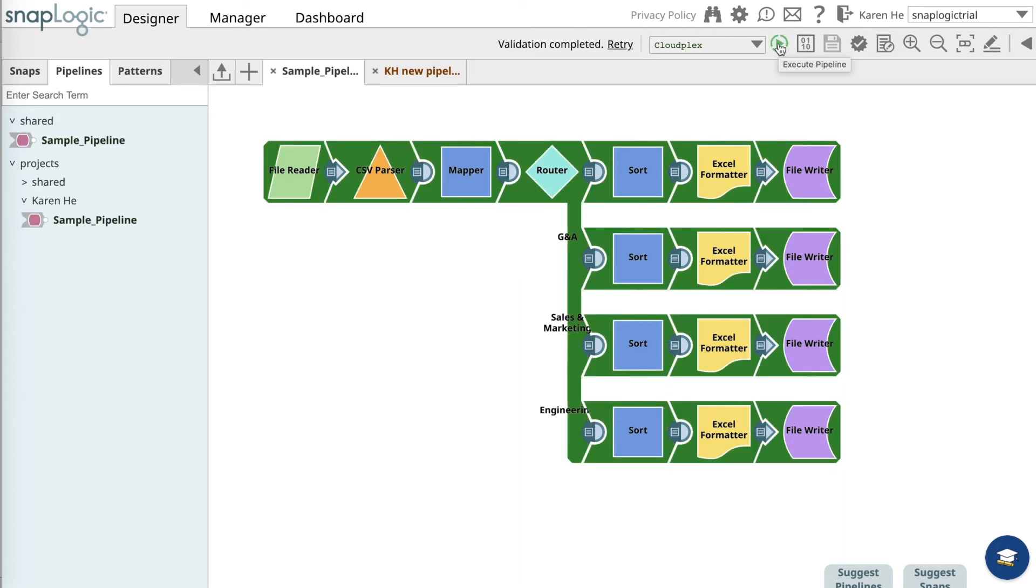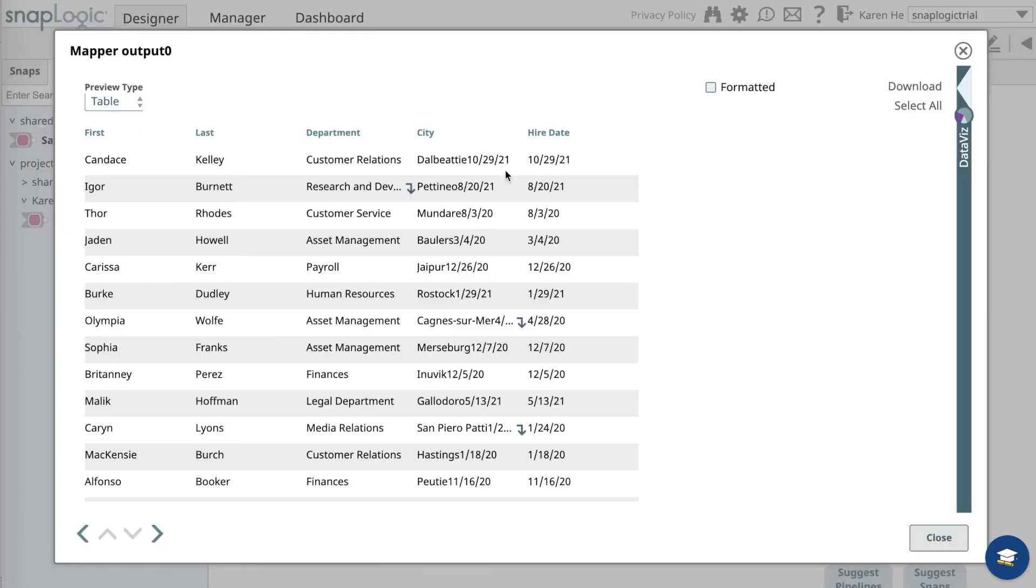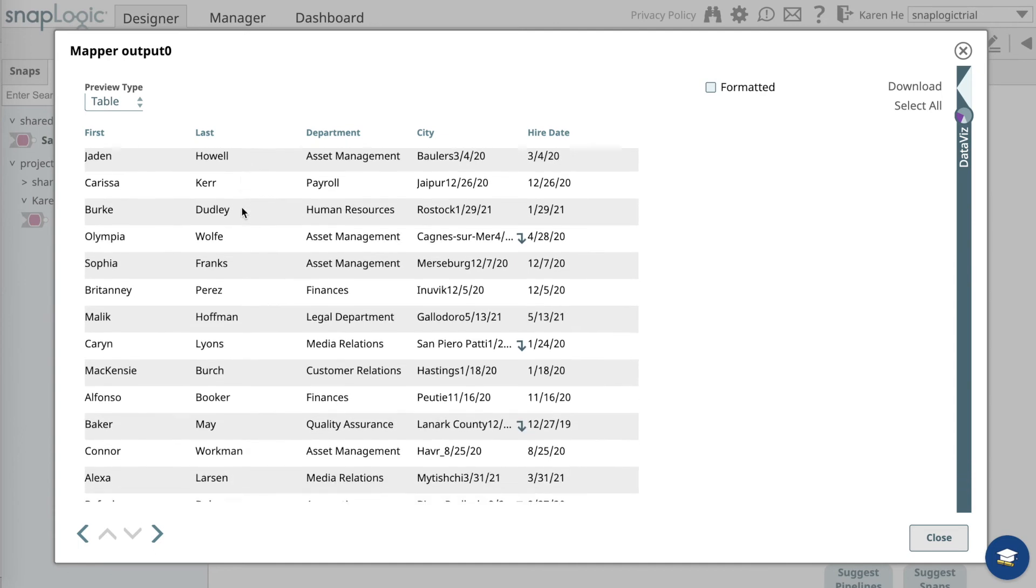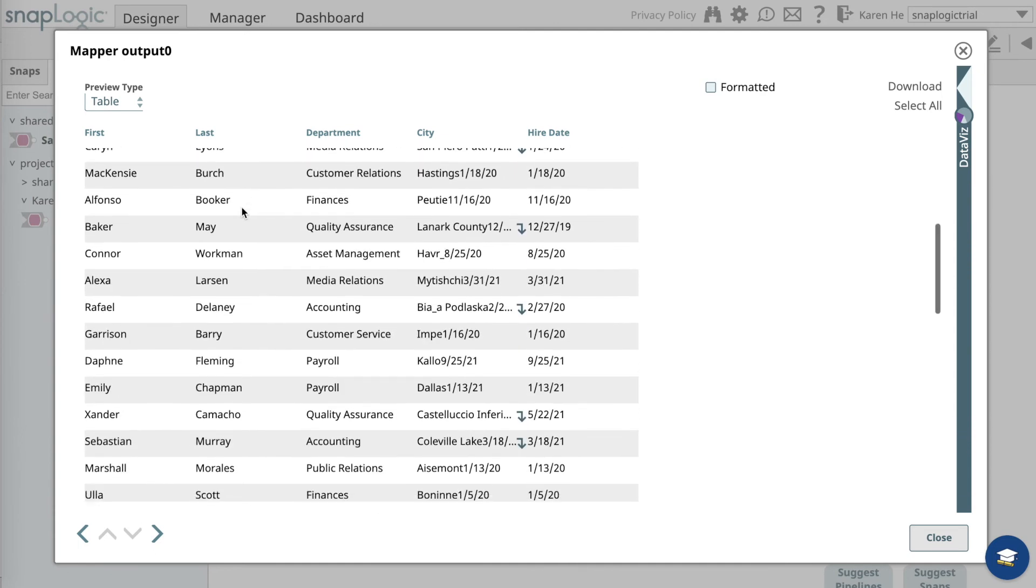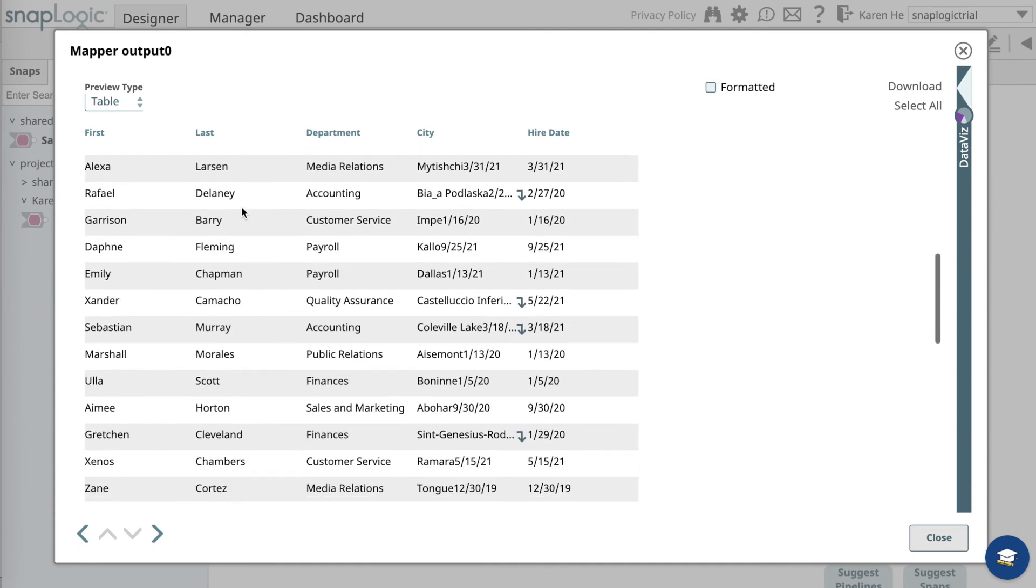Once the pipeline is successfully executed, it will turn dark green. Now open the preview on the mapper and we can see all the hiring dates for each employee and their respective departments.